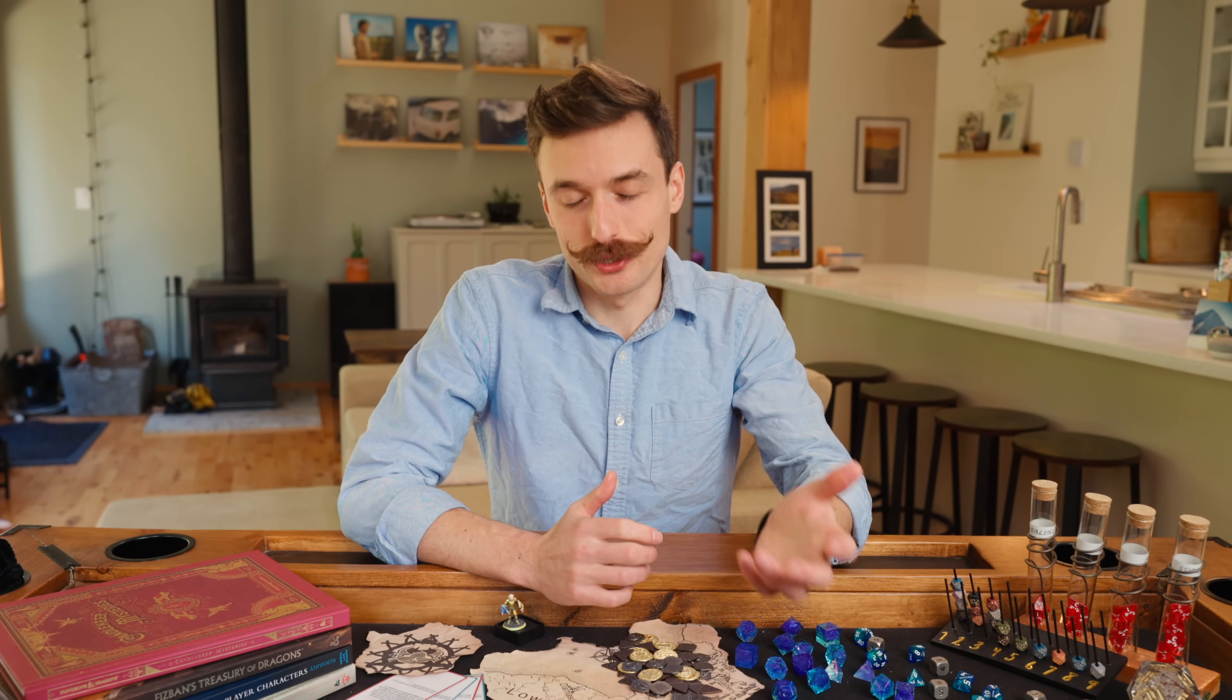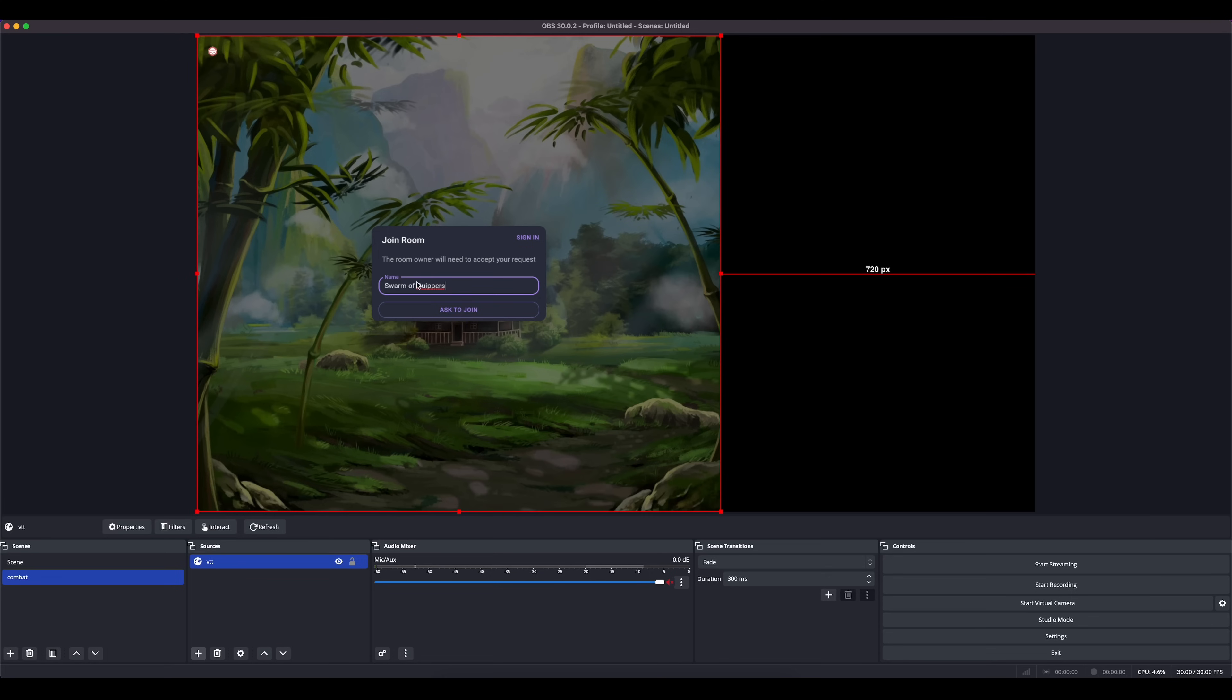This only applies to the browser type source in OBS because you're telling it what resolution to load the website at. Other sources like screen sharing or images will have an innate size, so they won't have these width and height fields while creating the source. You can just resize those ones by dragging the red squares.